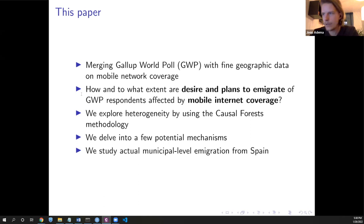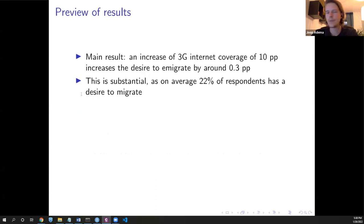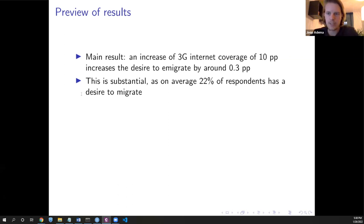We do several other things: we look at the heterogeneity of our effects using a data-driven method called causal forest, which I will explain more about later. We look into several mechanisms and present a case study where we actually look at what happens to actual migration. The preview of results: we find that an increase of 10 percentage points in 3G coverage leads to an increase in the desire to emigrate by around 0.3 percentage points. Around one fifth of all respondents in Gallup say that they desire to migrate. So going from 0 to full 3G coverage adds another 3 percentage points.